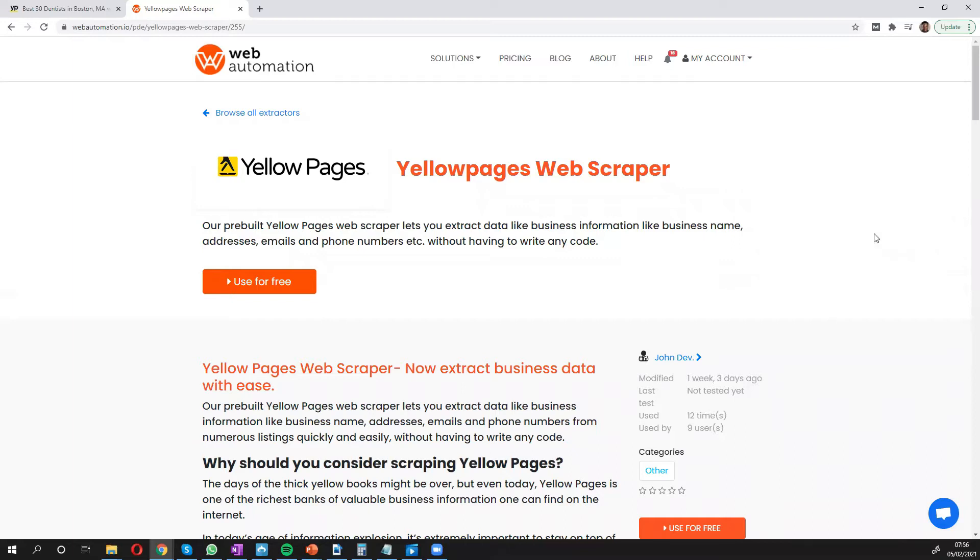Hi everyone, this is Victor from webautomation.io. In this video I'm going to show you how you can easily scrape data from Yellow Pages, which is one of the most reliable sources to get local business information like names, addresses, emails, and phone numbers. I'll show you how to do this easily without writing any code in just a few minutes.